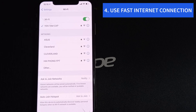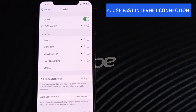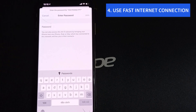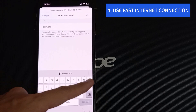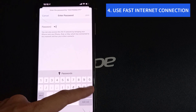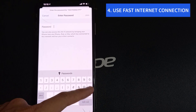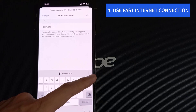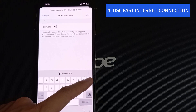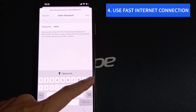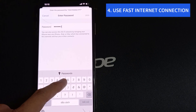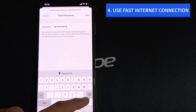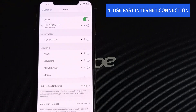Step 4: Use a Fast Internet Connection. If you are working on a slow internet connection, switch to a better network to refresh the Instagram feed. For example, accessing Instagram on a public Wi-Fi network might lead to a couldn't refresh feed error in the app, as those public Wi-Fi networks are usually overloaded with a huge number of devices connected to them.